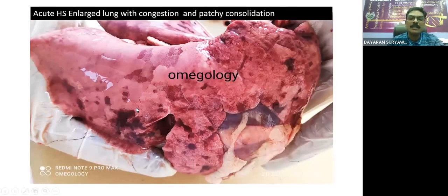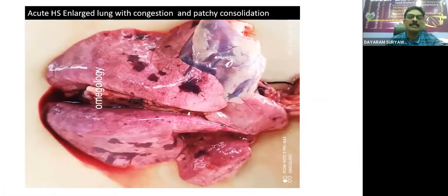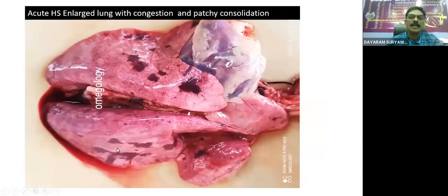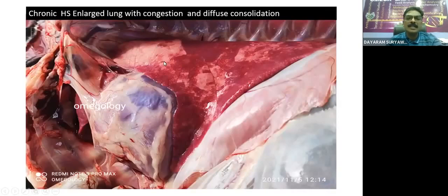In acute HS, the different lobes of the lungs show different pathological alterations — some are congested, some are consolidated, some are emphysematous. These represent the progression of HS that can be seen in a particular case. As chronicity increases, the areas of pneumonia or consolidation increase. Based on the duration of illness and different observations in the lung tissue, we can classify it as chronic HS.